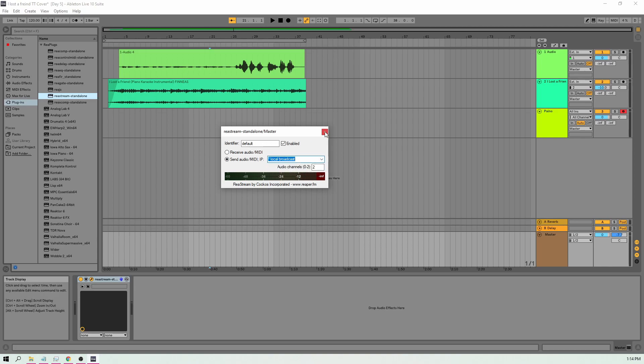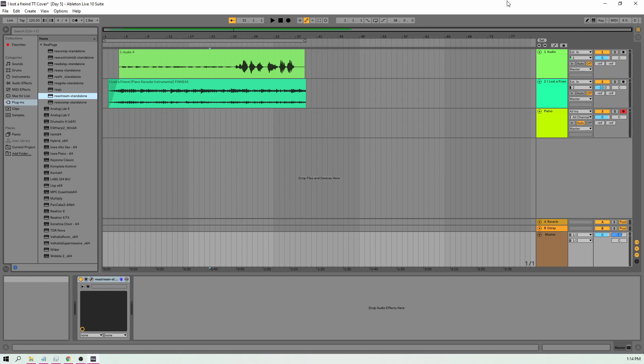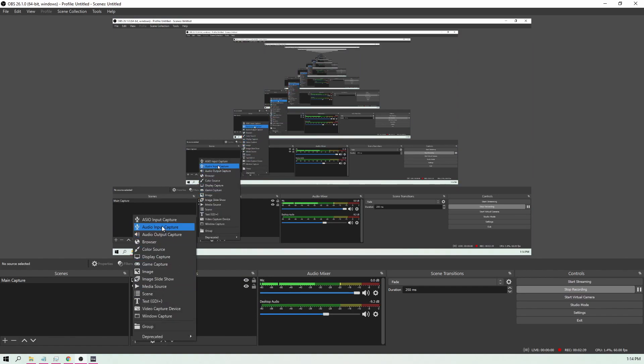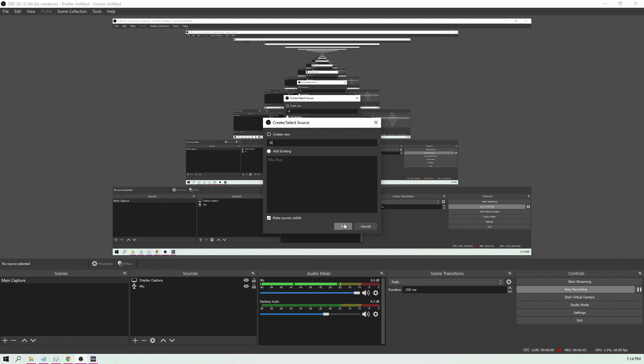From there you can just X that out and then we're going to go to our OBS software. So moving to our OBS software, we're going to want to click the plus icon and we're going to want to go to Audio Input Capture. Hit OK but I'm going to title this DAW.